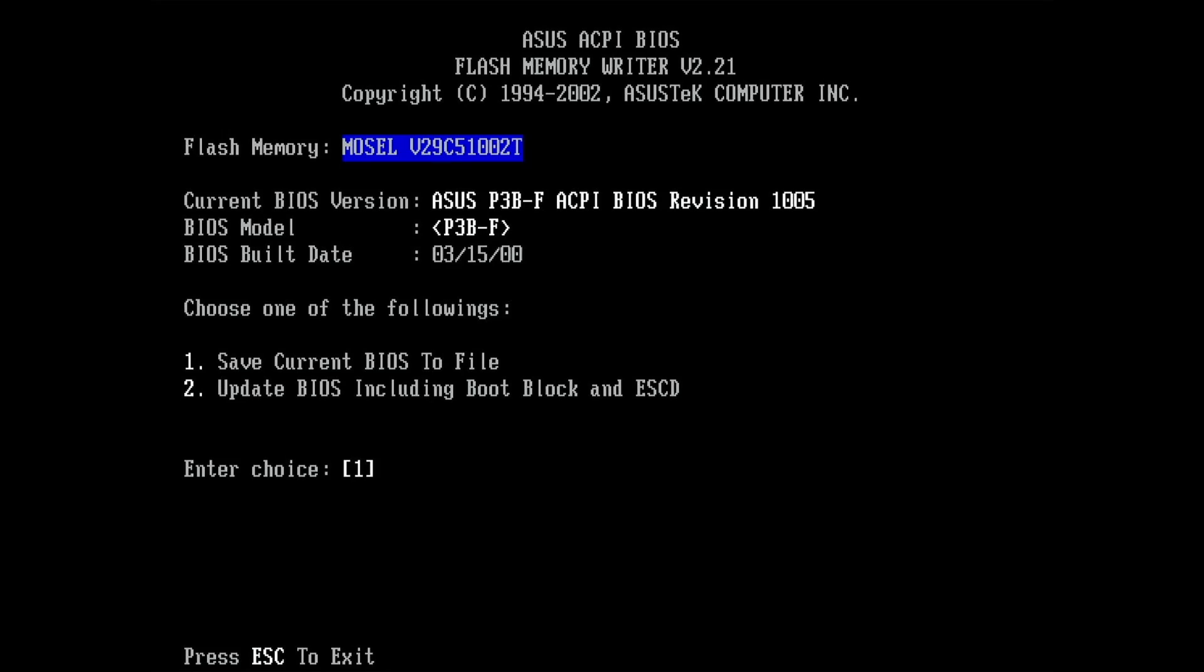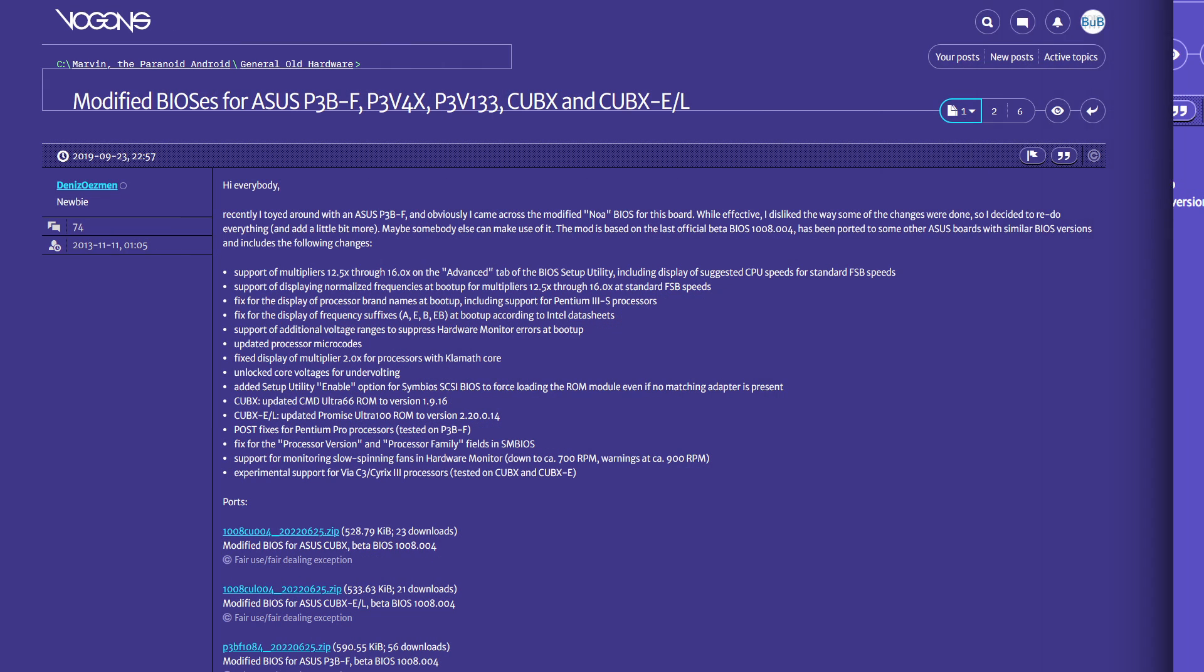We are back in the AFlash utility and it still detects the flash memory chip. Now it also offers to update the BIOS including the boot block. Finally, we can try to update the BIOS. By the way, the BIOS I am using is not from the ASUS website. It is a modded BIOS I have found on Vogons. You can find a link to the forum post in the video description.